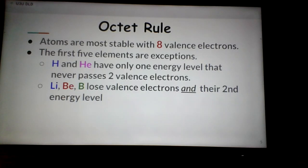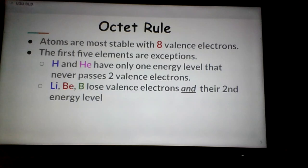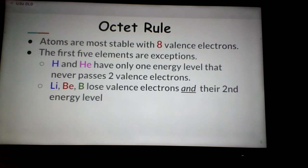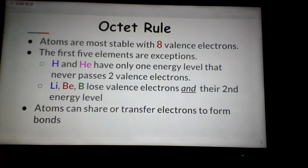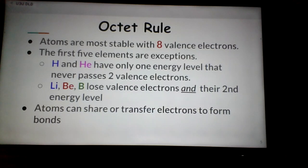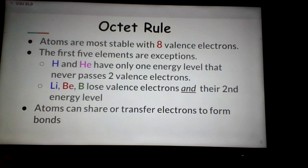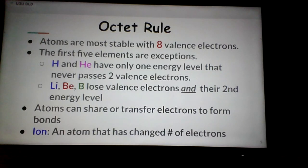There is one more exception — element number 46, palladium. For reasons not entirely clear, palladium has 18 valence electrons. It's the only atom that has more than eight. Atoms can share or transfer electrons to form bonds, and most of this set of notes talks about that sharing and transferring — that's how atoms combine to form molecules.